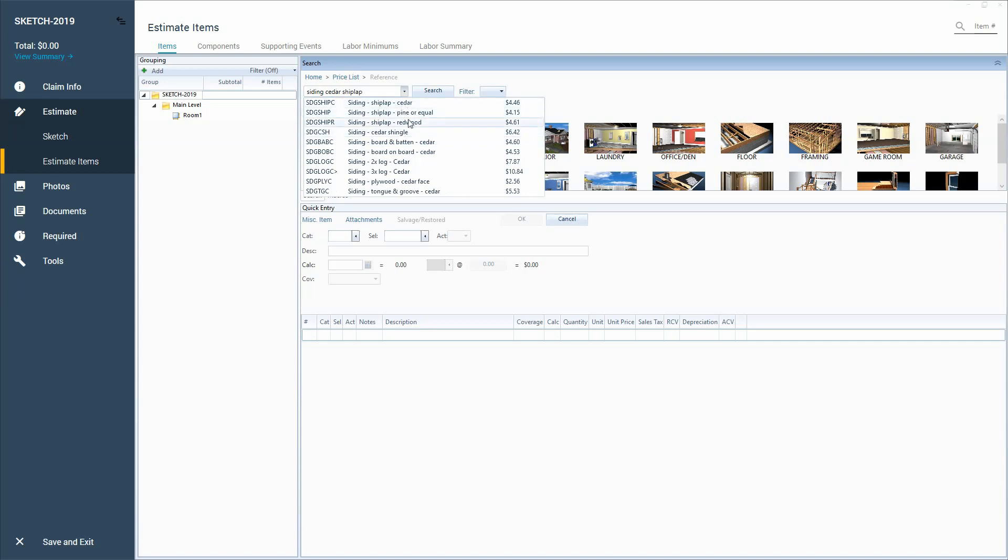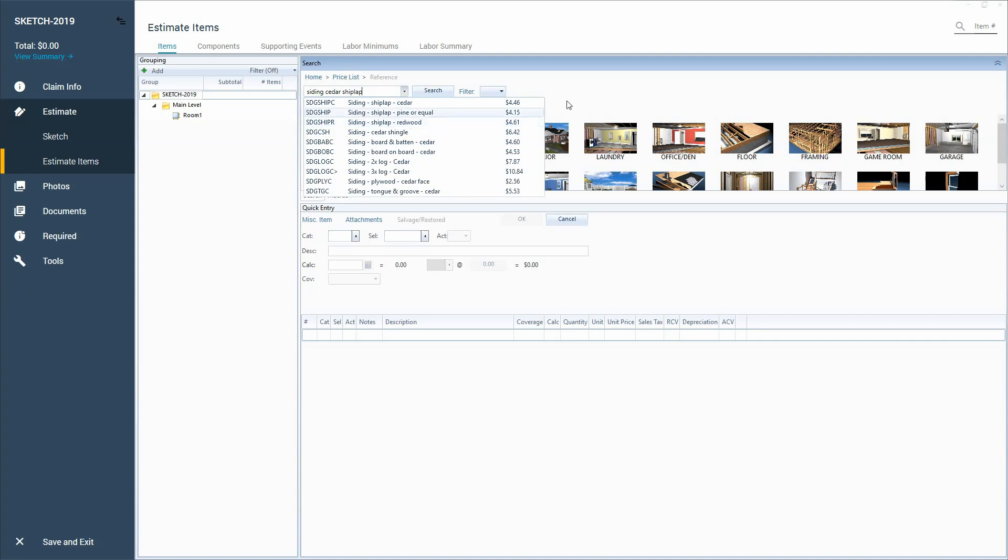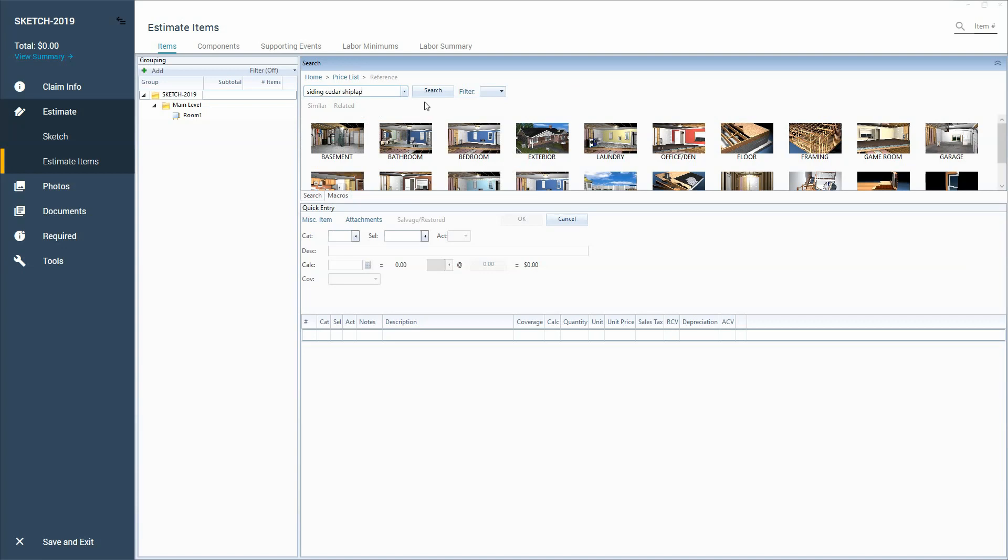Search by keyword is great as long as you know the keyword and what Xactimate's calling that line item. Sometimes I don't know what I'm looking for in Xactimate. Like when I started using Xactimate, I thought drywall was called sheetrock.